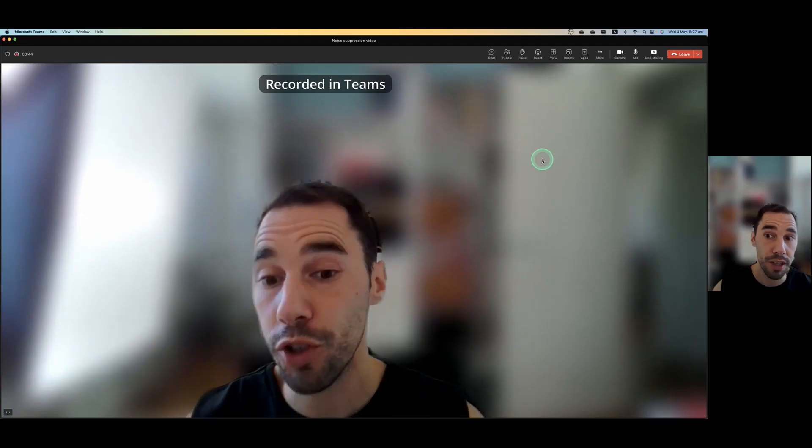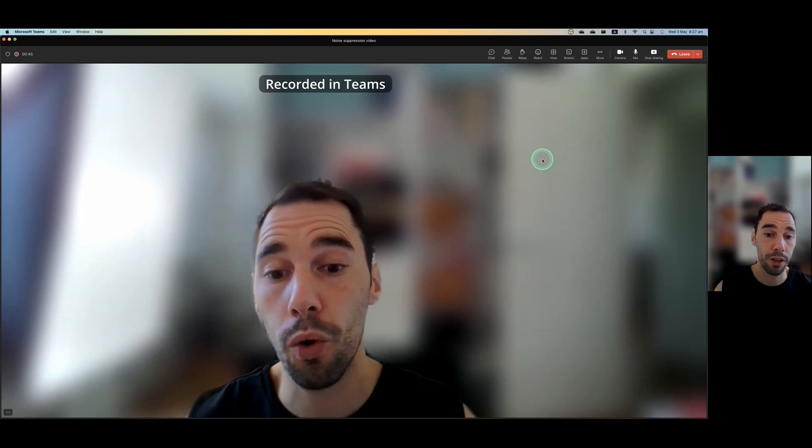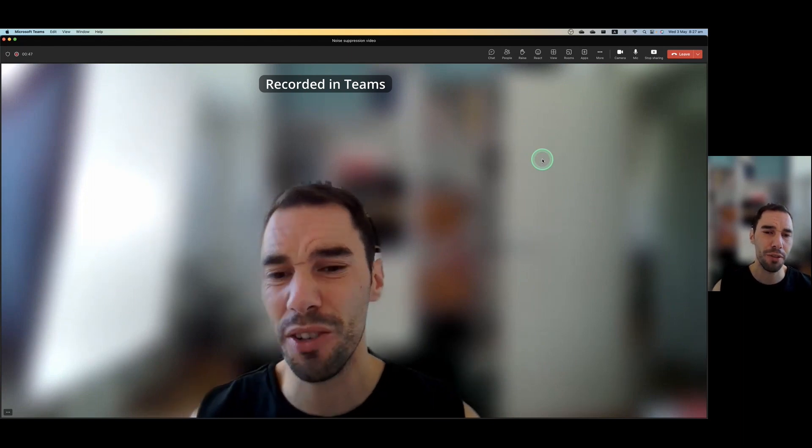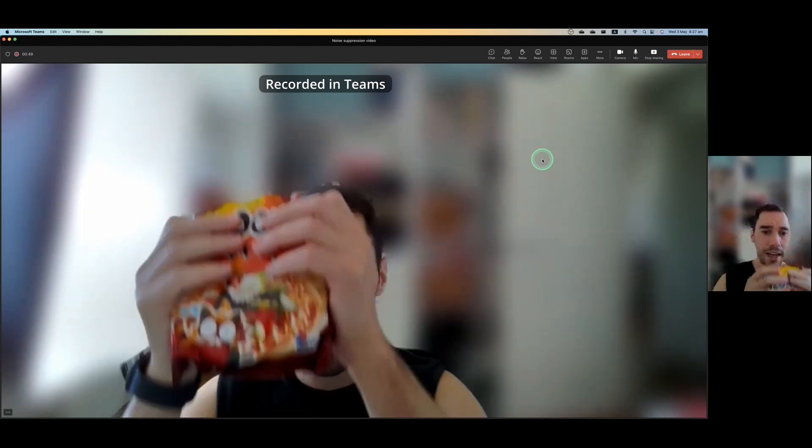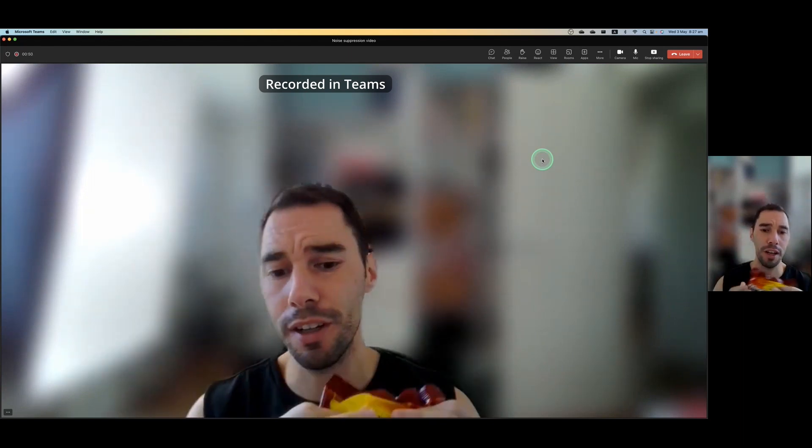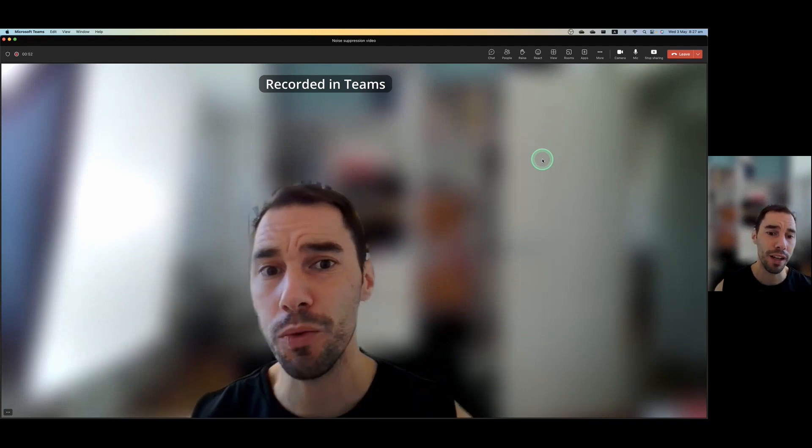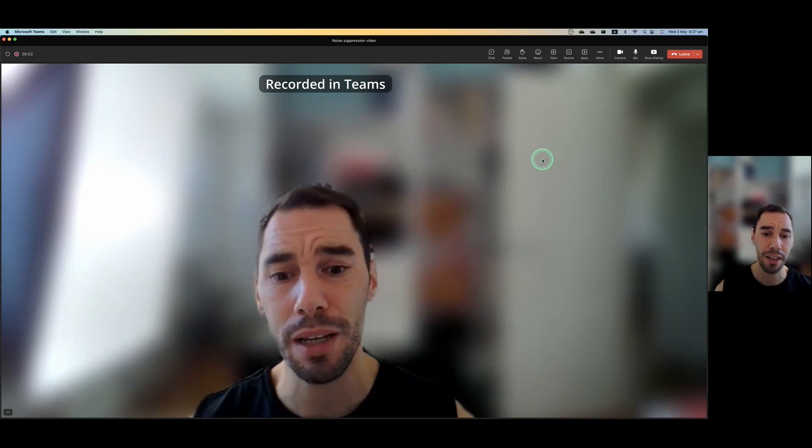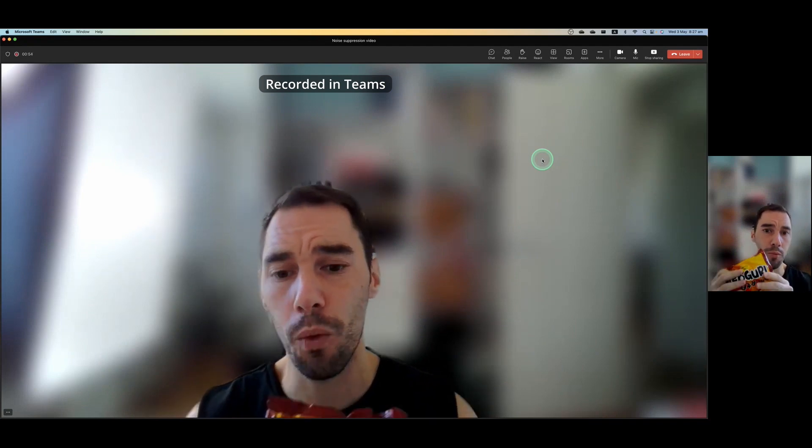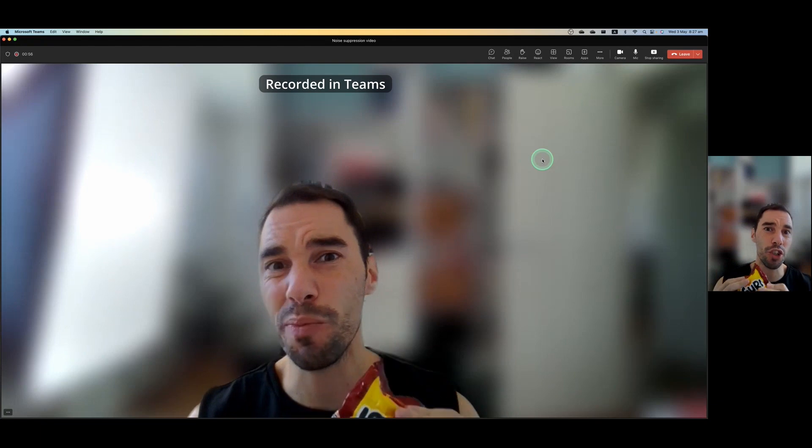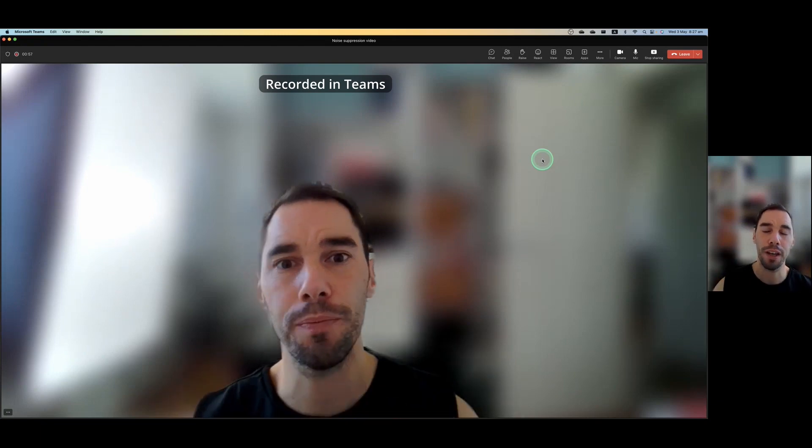So I've just started recording the call through Teams, not through OBS, so you get the full experience. I've got my chips here, and I'm just going to be crinkling this around. And it seems really hard for you to hear me while I move this thing around, because noise suppression is off.